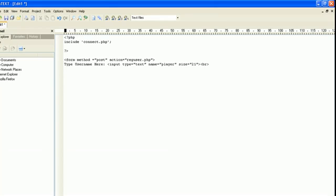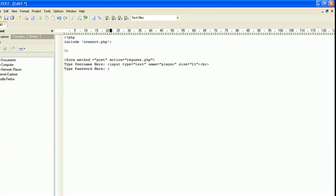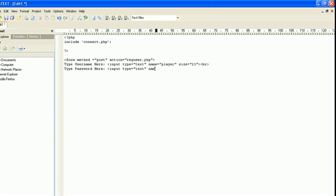Type password here. And it's basically going to be the same. Input type equals text. And for now, I'm not going to do any kind of hidden text, or when you type it in it does the asterisk. We're going to keep it really simple. We will change this later, but for now we're not going to.